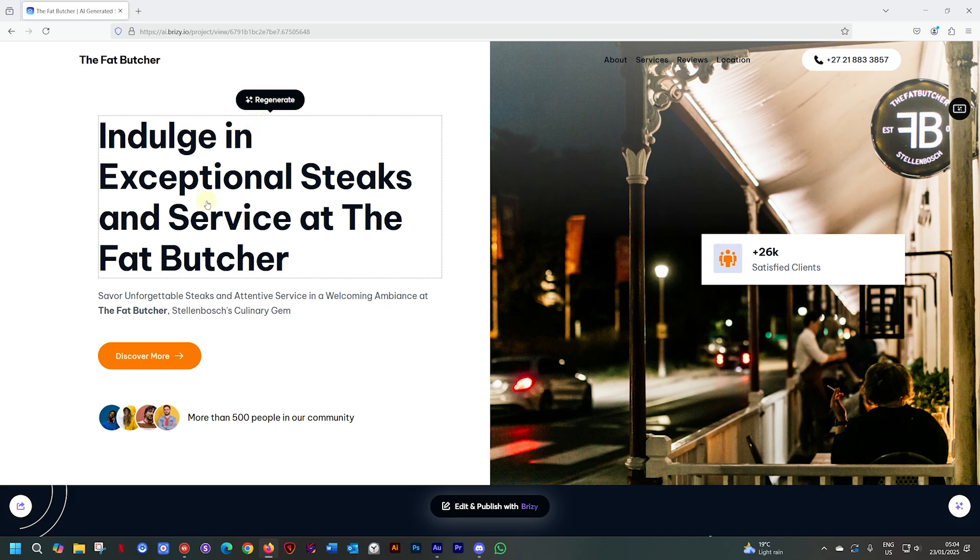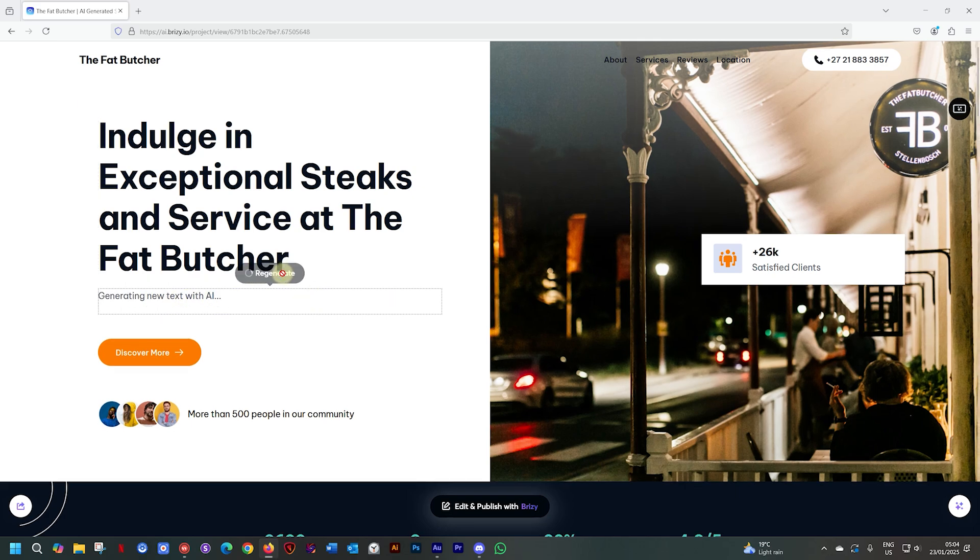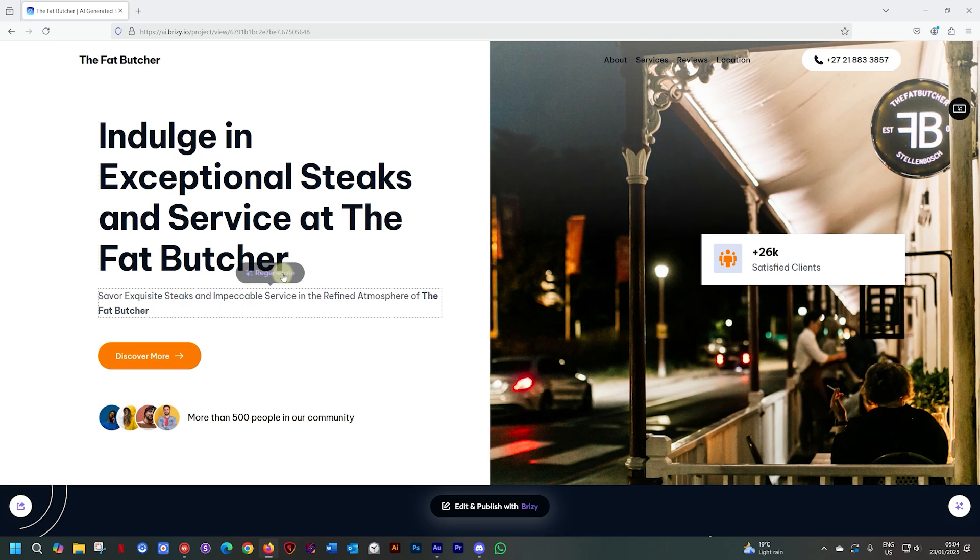Let's see below this, we have a little tagline here. Let's select that. So you can go through these different parts on your page and just keep regenerating those areas that you don't like and fine tune them a little bit more to the product you are looking for before you go to edit and publish within Brizzy.